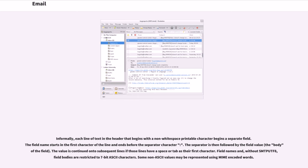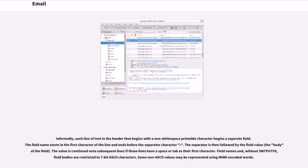Informally, each line of text in the header that begins with a non-whitespace printable character begins a separate field. The field name starts in the first character of the line and ends before the separator character. The separator is then followed by the field value, the body of the field. The value is continued onto subsequent lines if those lines have a space or tab as their first character. Field names and, without some update, field bodies are restricted to 7-bit ASCII characters. Some non-ASCII values may be represented using MIME-encoded words.